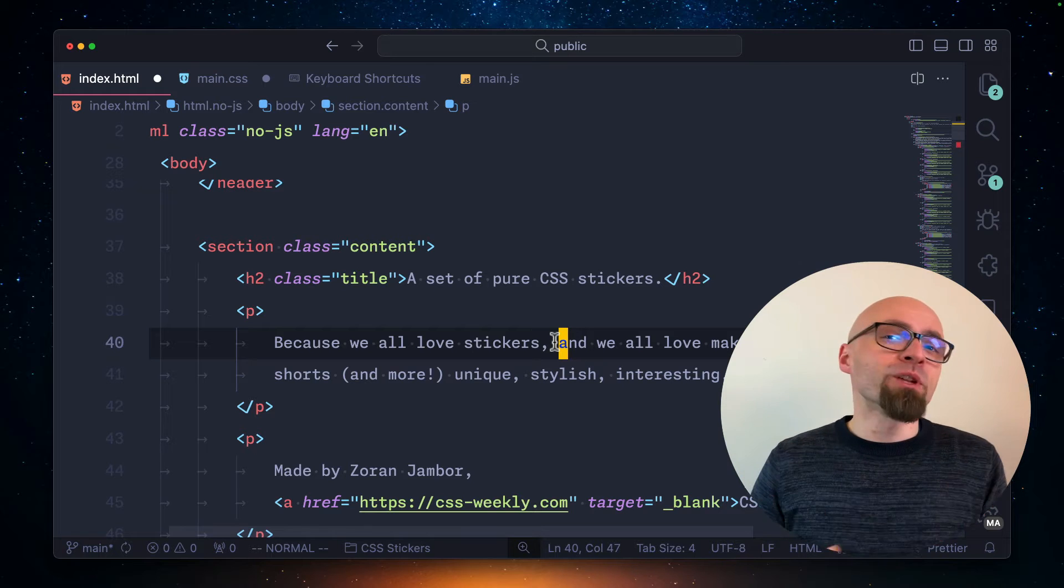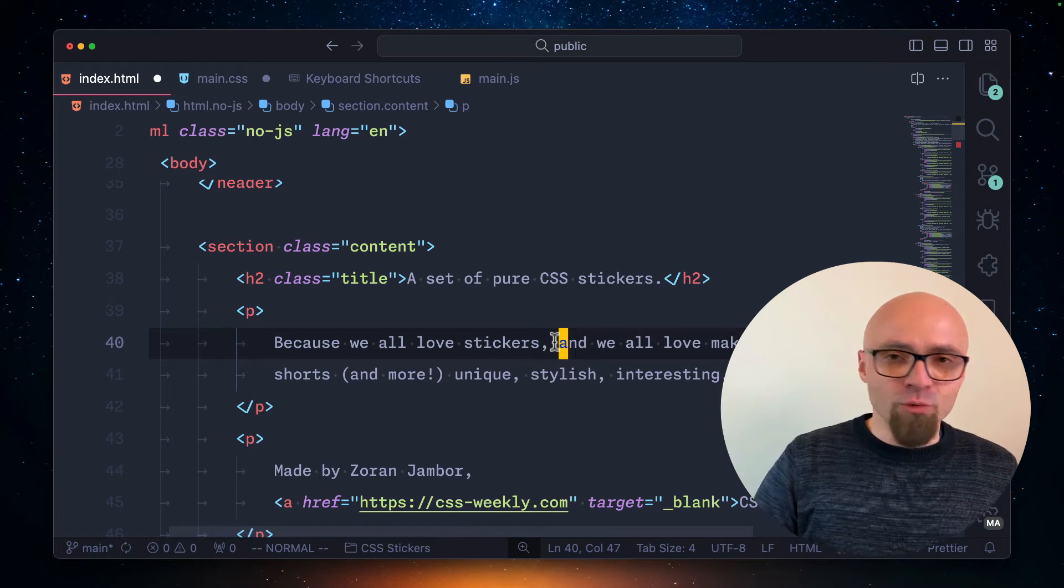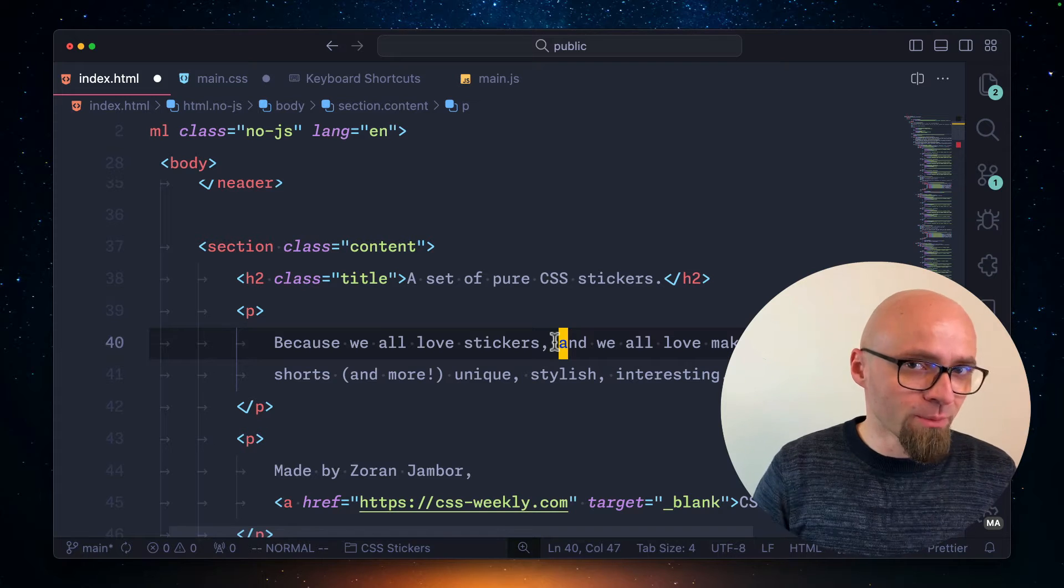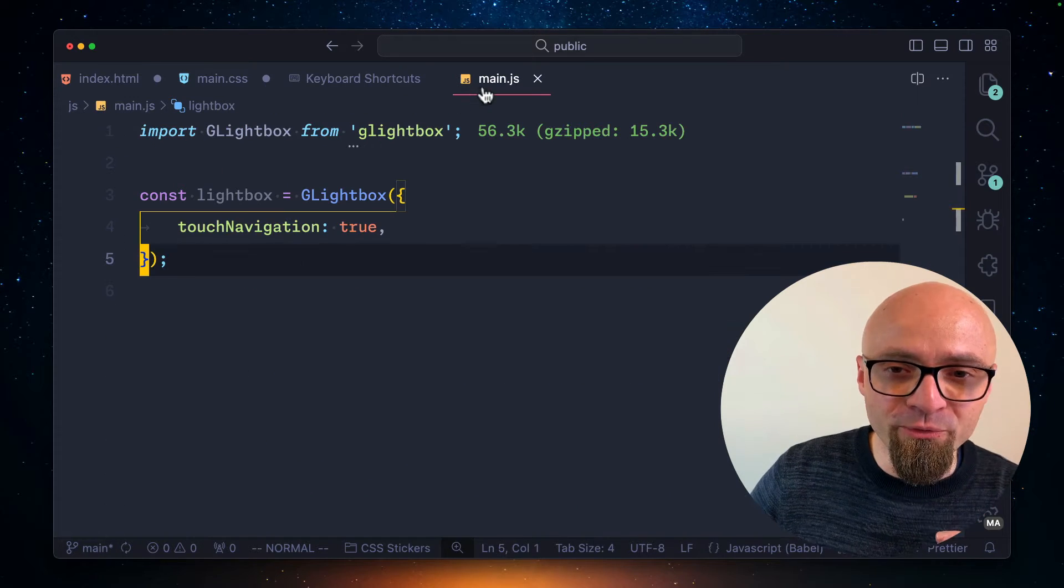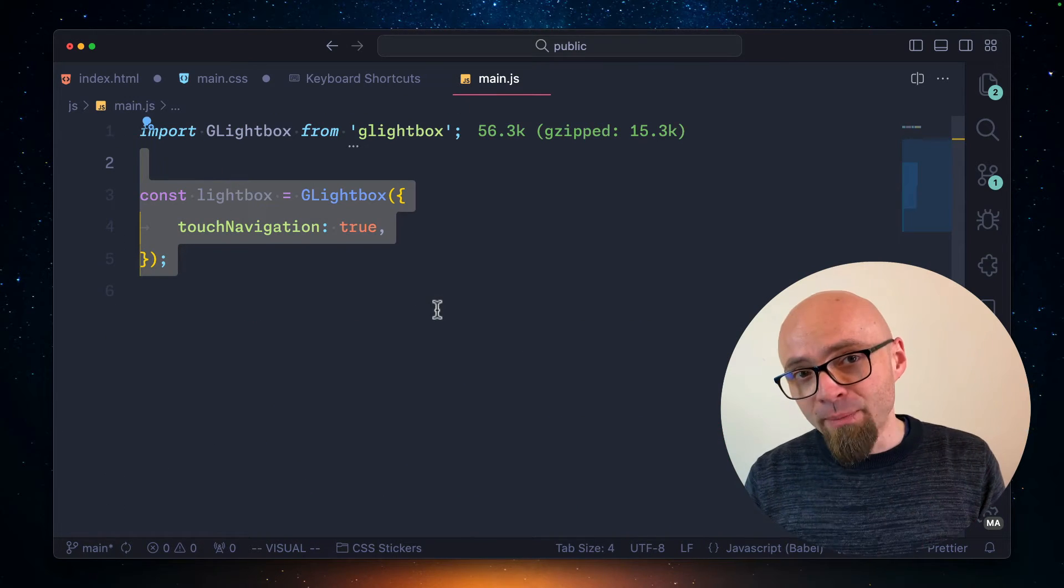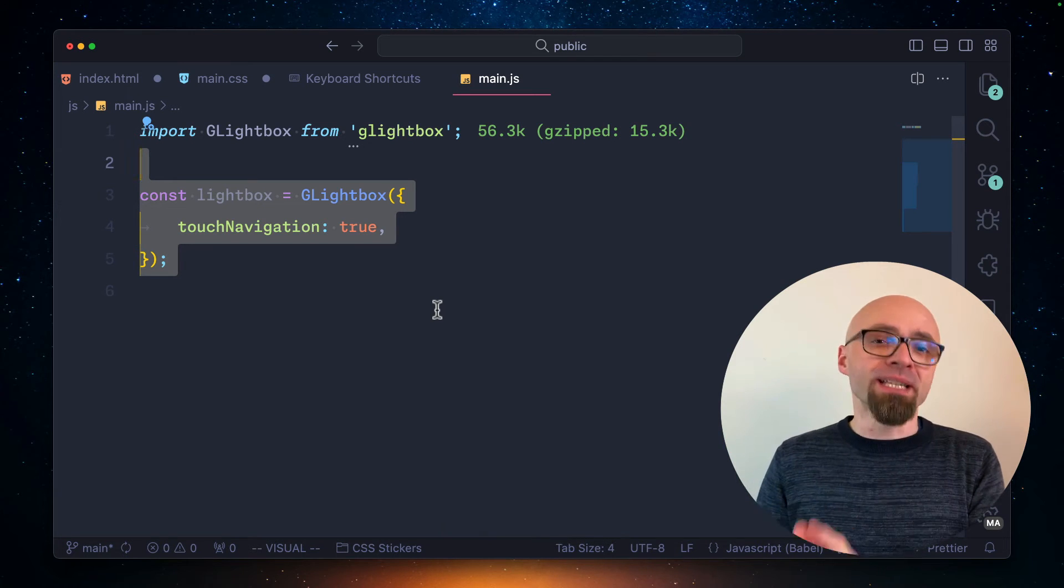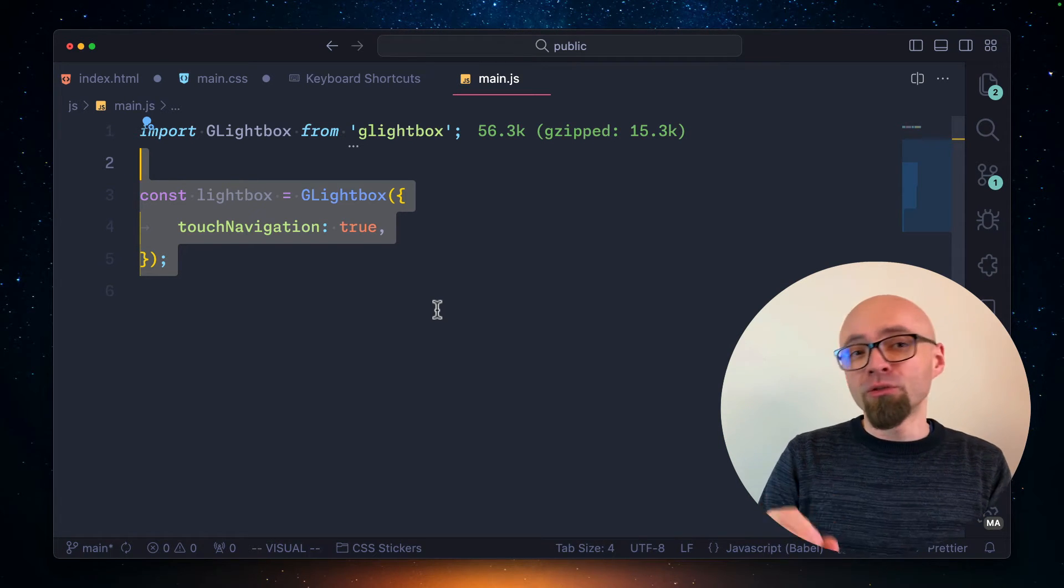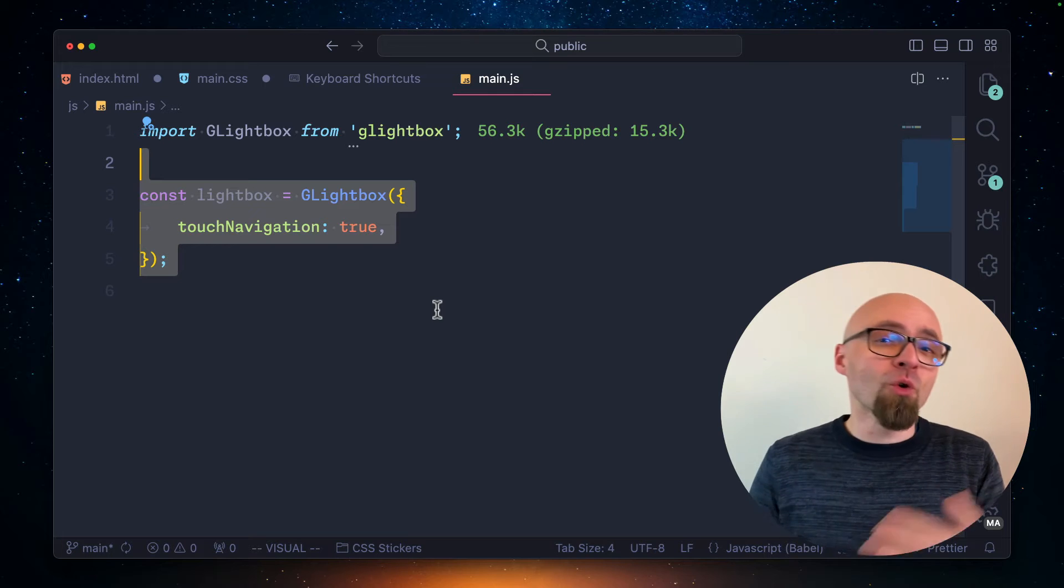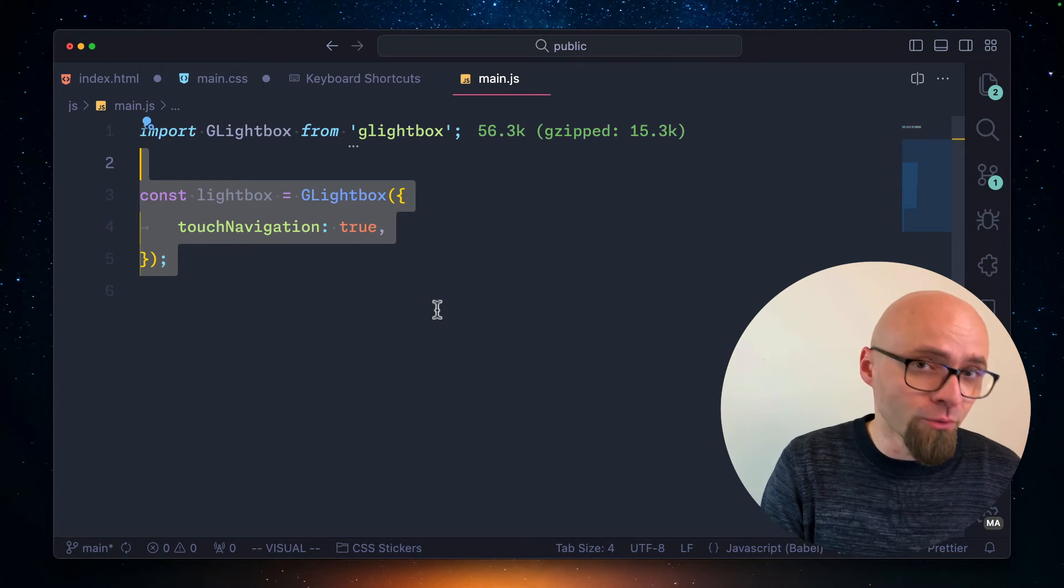There is one major problem with this. Emmet doesn't support all languages or specifically, it doesn't support JavaScript. So if I jump into a JavaScript file and if I want to toggle a comment using my keyboard shortcut, it won't work because we've assigned an Emmet action to the comment shortcut and we've overwritten the default Visual Studio Code shortcut.